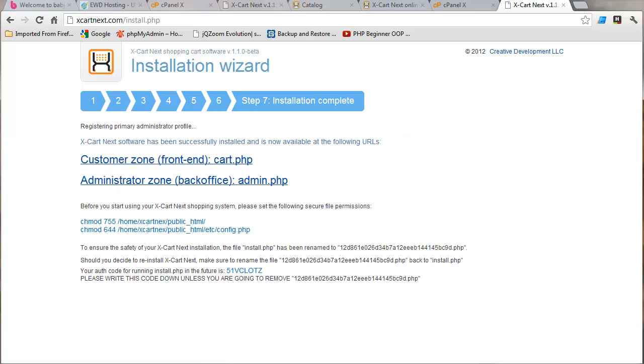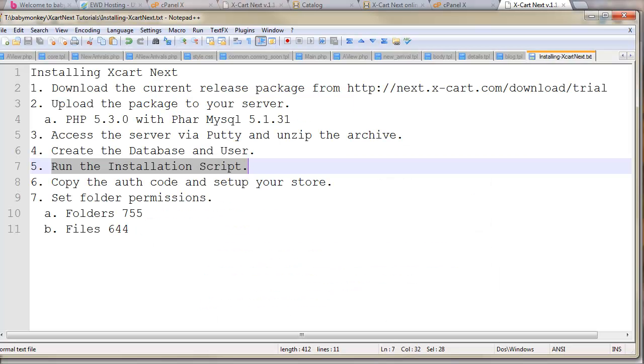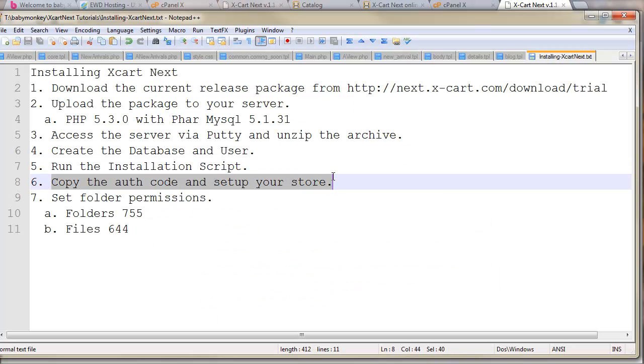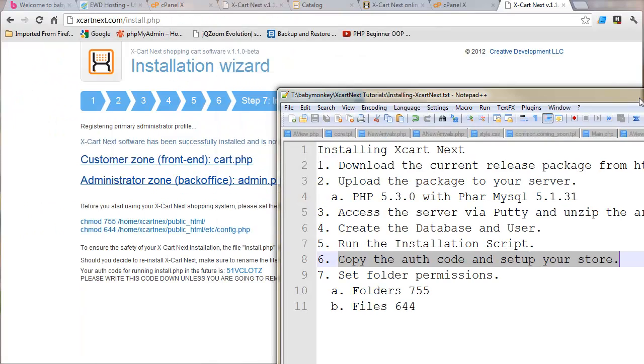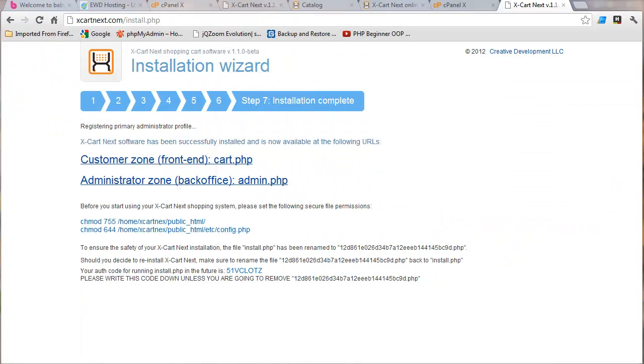Now you'll see I've got a couple more steps. Copy the auth code and set up your store. I'm probably not going to walk you through setting up your store but the auth code is right here. I usually just make a screenshot of this entire page and then the next step you see CHMOD 755 and 644.